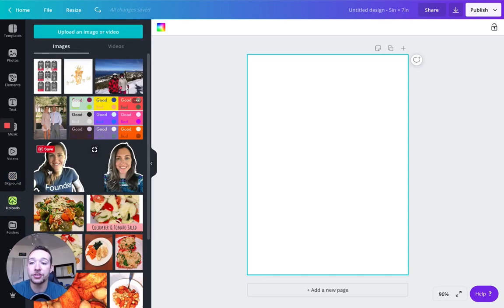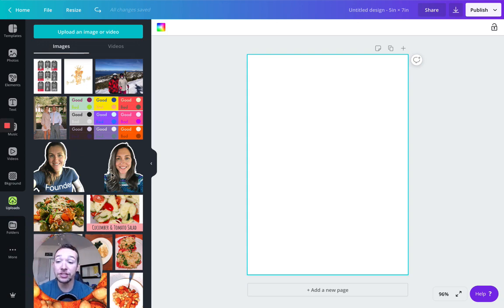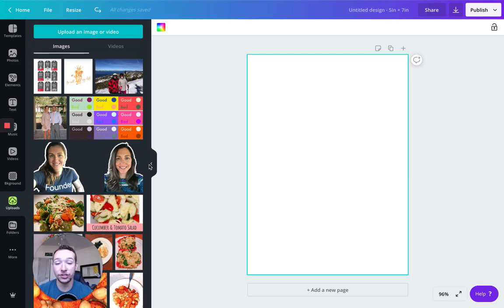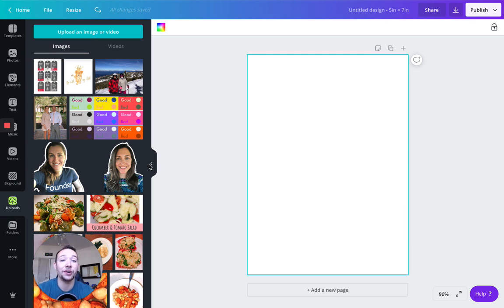Then we have uploads. So this is any pictures that you specifically upload. Now these are completely okay. If you take a picture on your iPhone or on your camera and you upload them and you want to use them in a design, completely fine. That is your piece of art. That is your picture that you can use in any design you want. It is completely okay for commercial use.